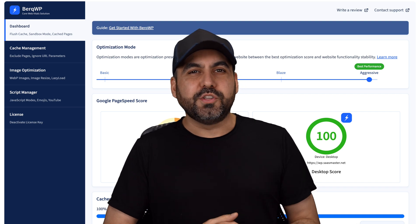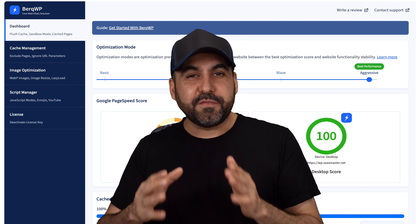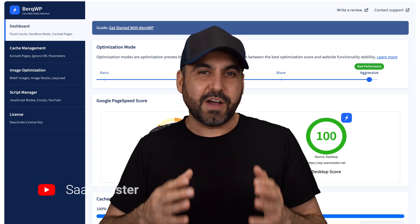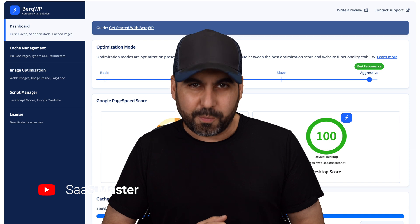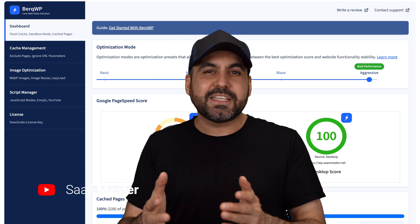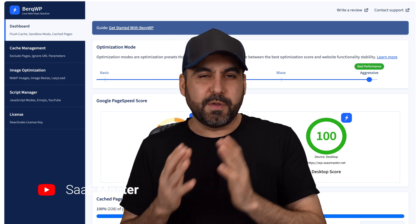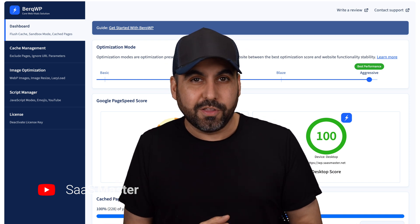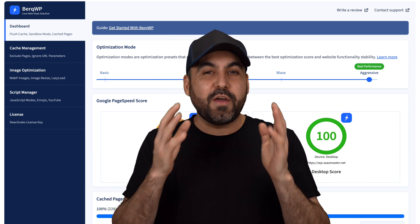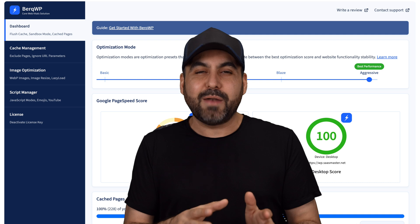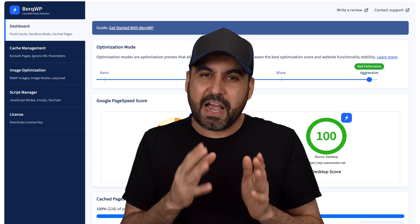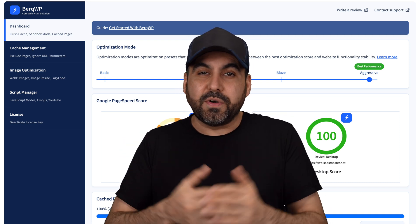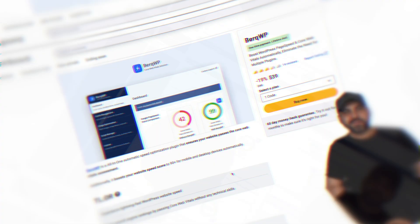On this video, we're going to do a real live test of a WordPress plugin that's meant to optimize a WordPress site. It's called BerkWP and it says you don't need any technical knowledge. So I've run the test and we're going to run the test after we install this. So let's go review it right now.